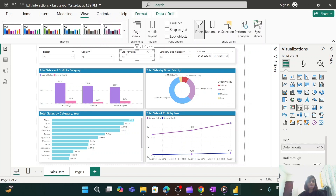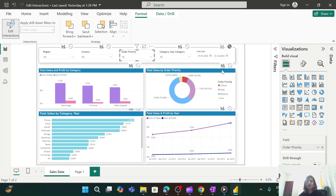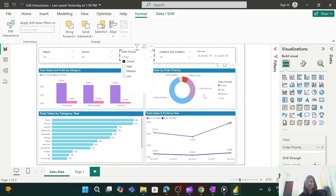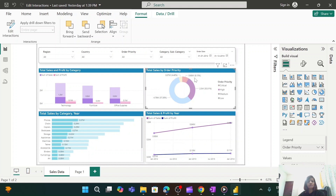To achieve the first requirement — when I select any value from this slicer I don't want the donut chart to change — I select the slicer, then go to Format and click 'Edit Interactions.' The moment I click 'Edit Interactions,' icons appear for each visual. Since I don't want the donut chart to react, and by default 'Filter' is selected, I change it to 'None.' Now let me test: when I select 'Critical,' as you can see, the donut chart is not changing even though I select any value from the slicer.